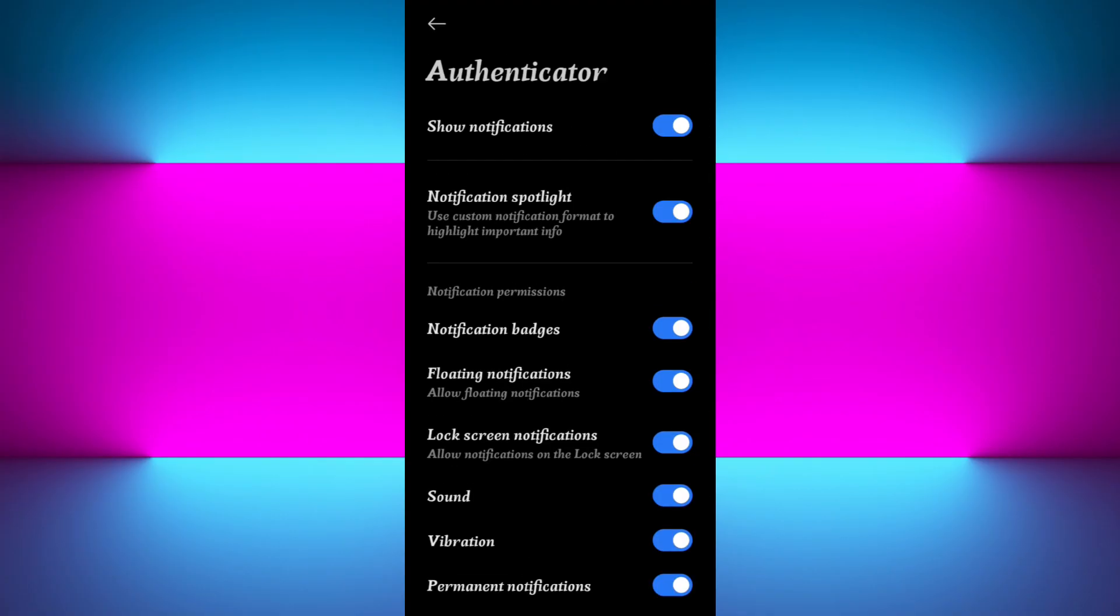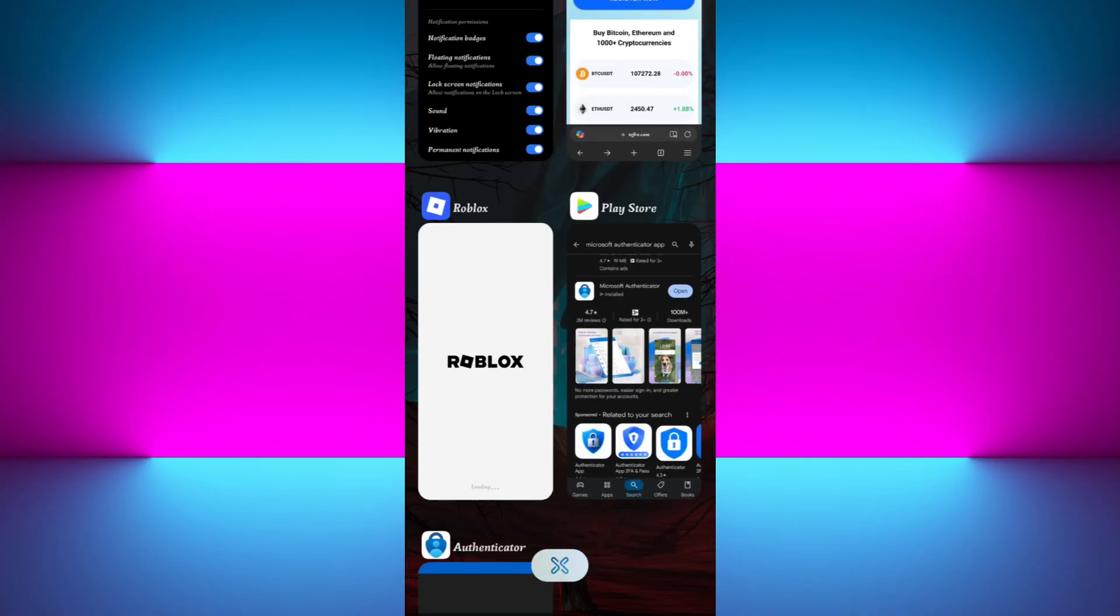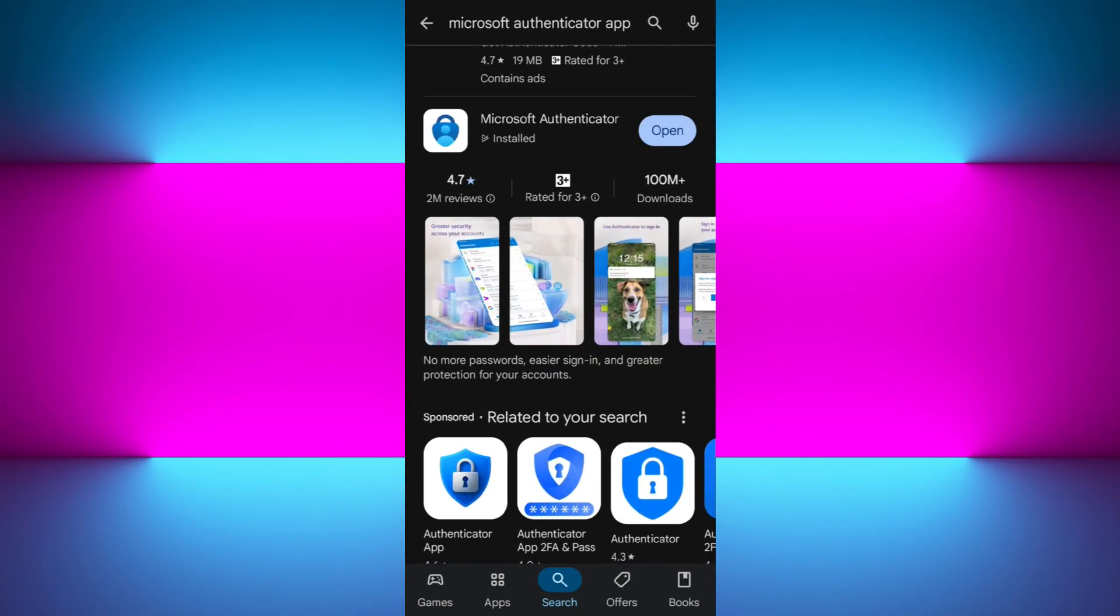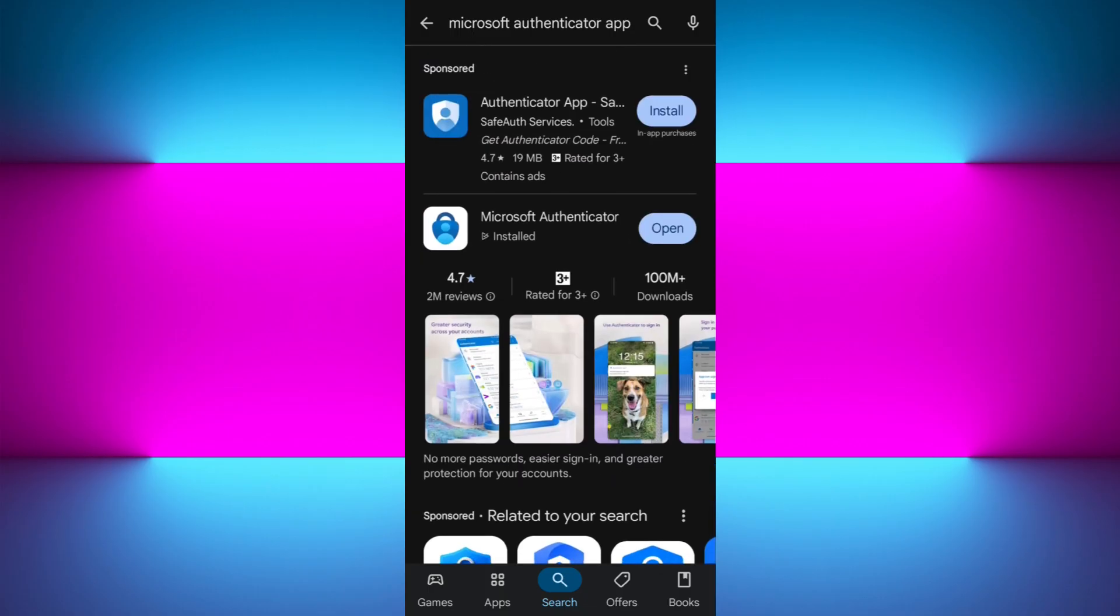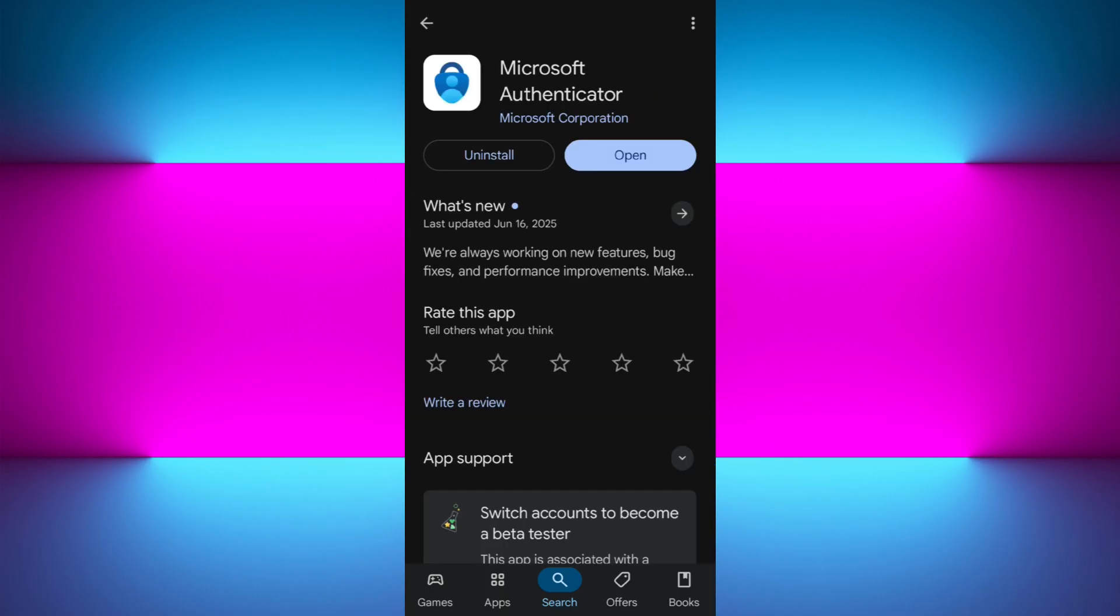Now if the issue still persists, you can simply check for updates for Microsoft Authenticator. For that, simply launch your Google Play Store or App Store and search for Microsoft Authenticator. If you see any updates available here, you can tap on the Update option and update your Authenticator app to the latest version.